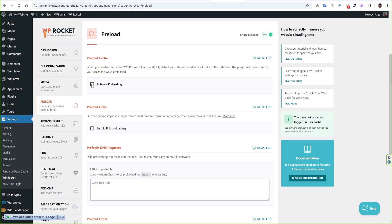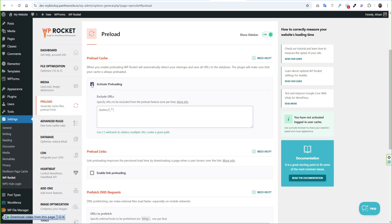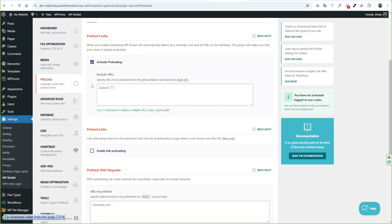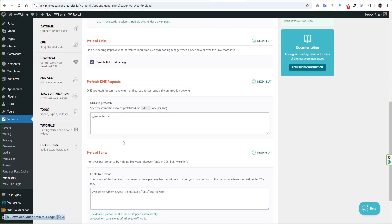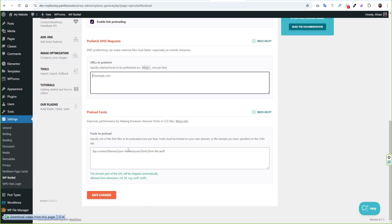The next is Preload Settings. Click Active Preloading and enable Link Preloading. Those settings will preload other pages before your visitor visits those pages. If you scroll bottom of this page then you will find to prefetch external links and preload fonts as well.